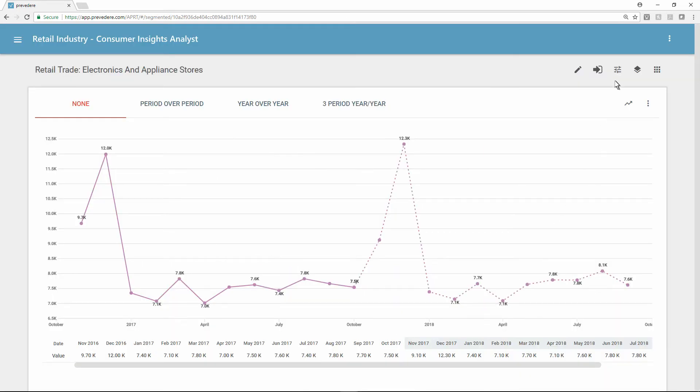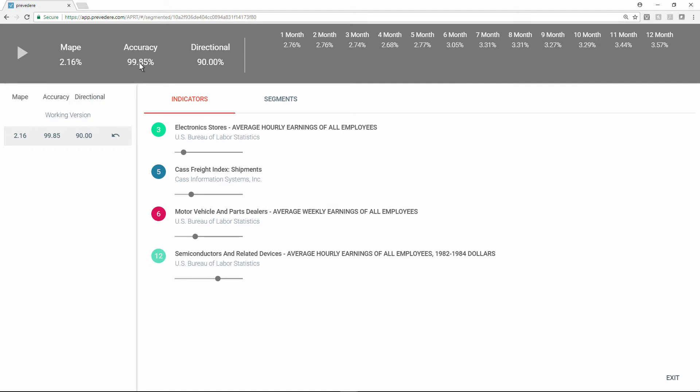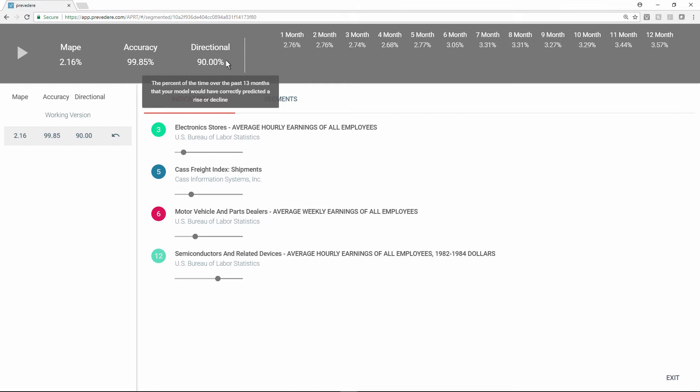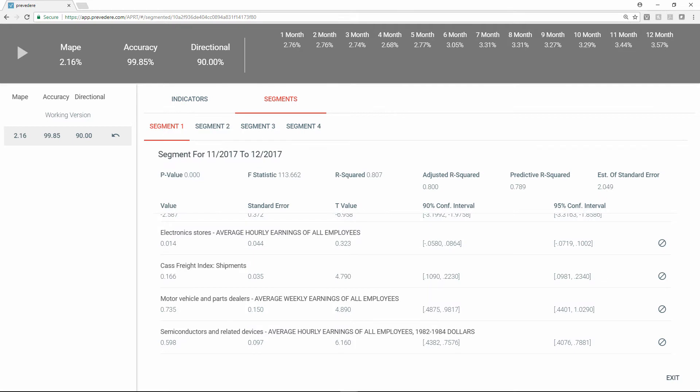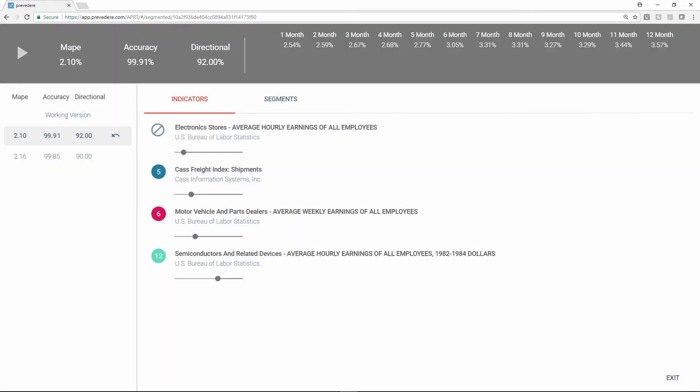He can fine-tune the model after reviewing its mean absolute percentage error or MAPE, accuracy, and directional accuracy for a given time period. In just a few steps, he can test the model by seeing what happens when he excludes a specific segment. Darrell can see that excluding the segment has reduced the MAPE and improved accuracy, indicating a better predictive model he can use to solve business problems.